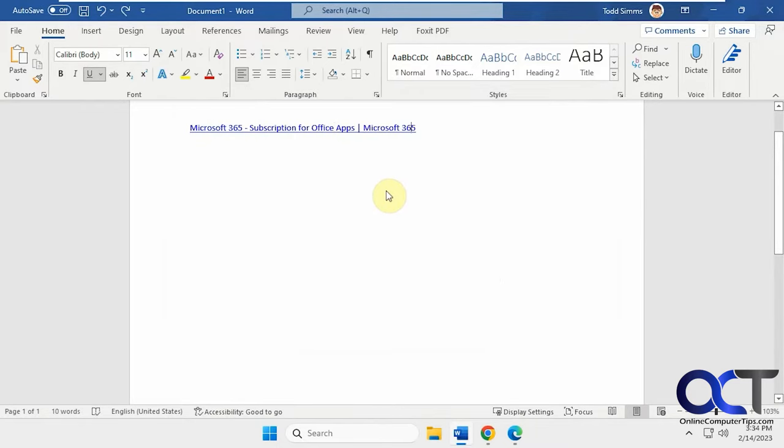So you would think to fix this, you'd have to go change some settings in Word, but it's actually not a Word problem, it's an Edge problem.